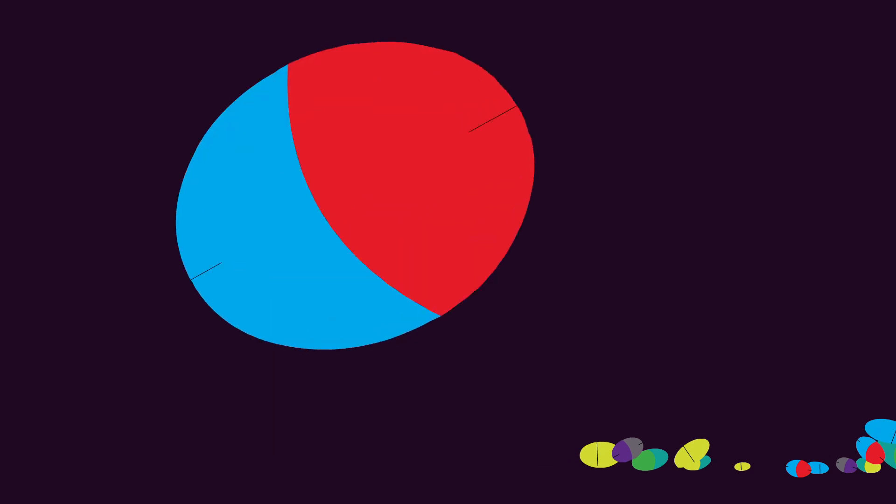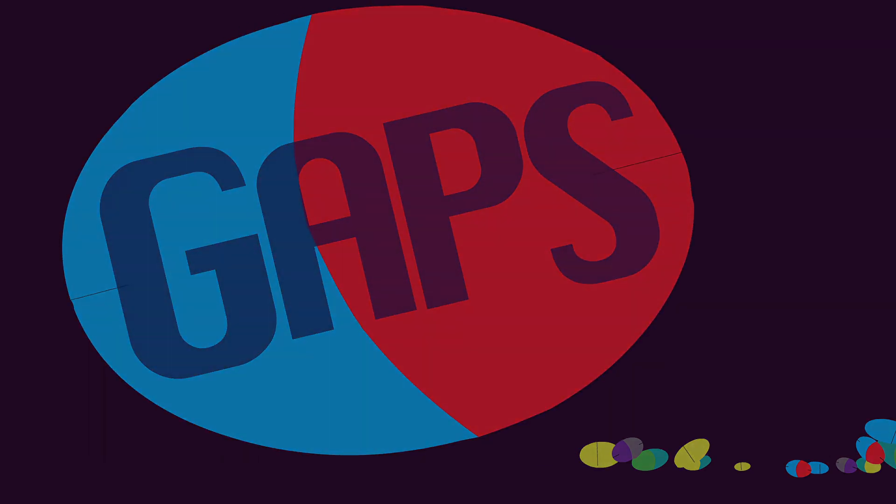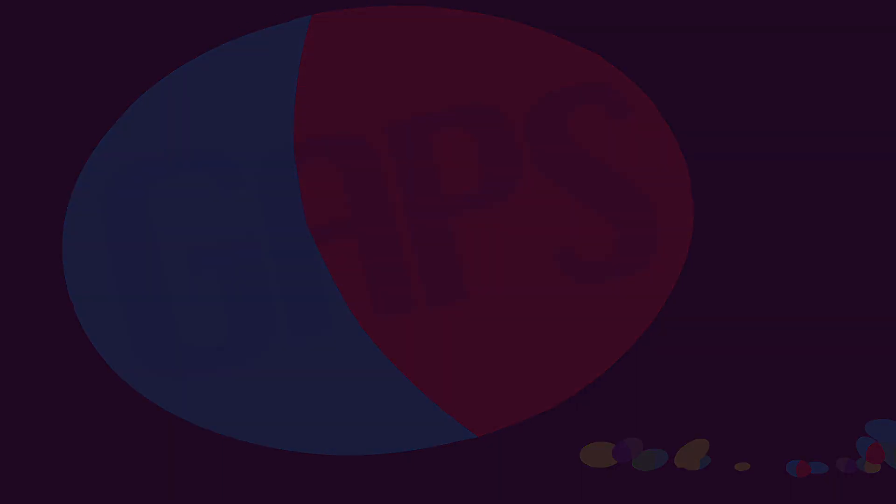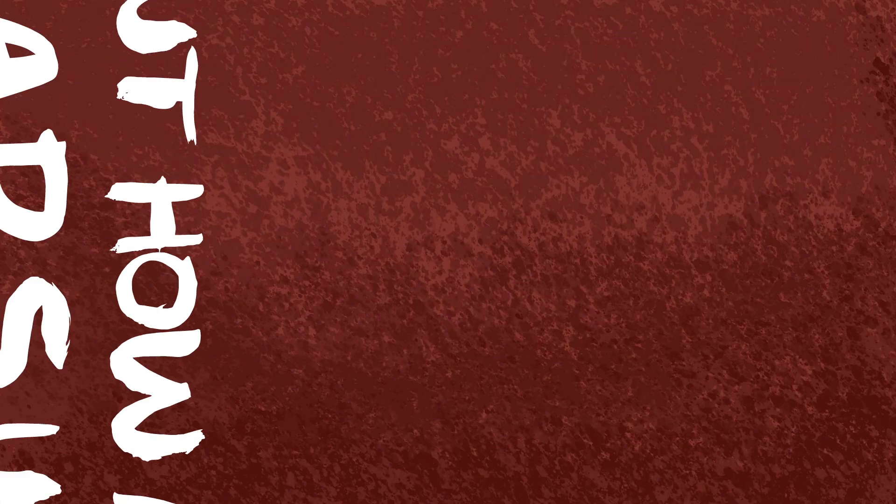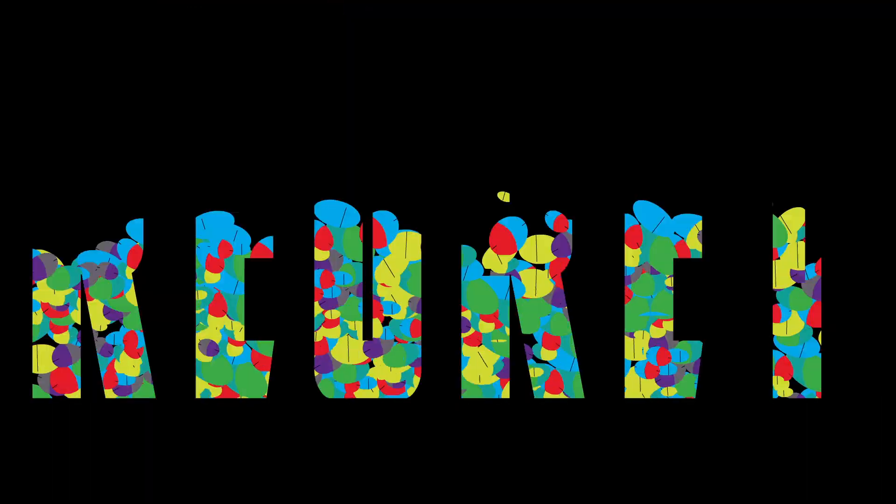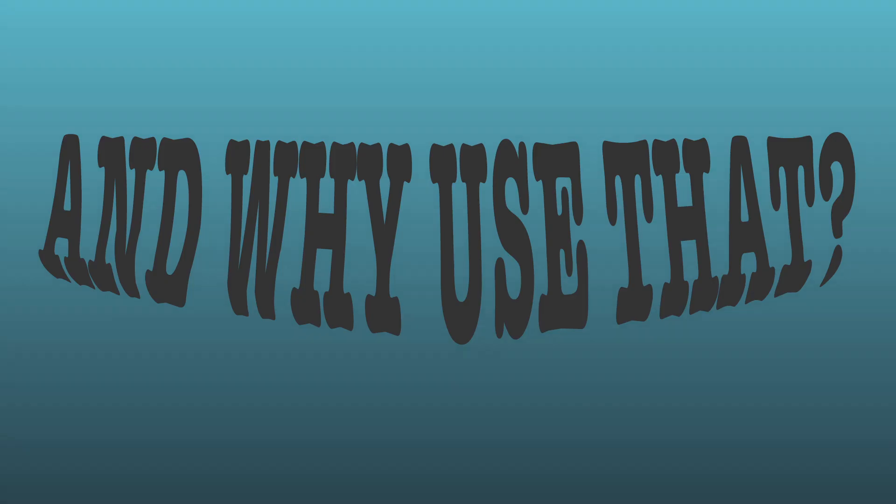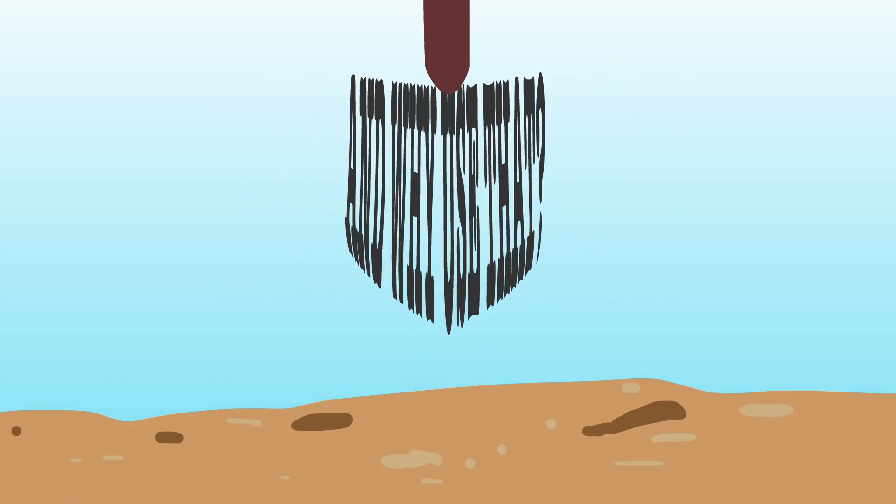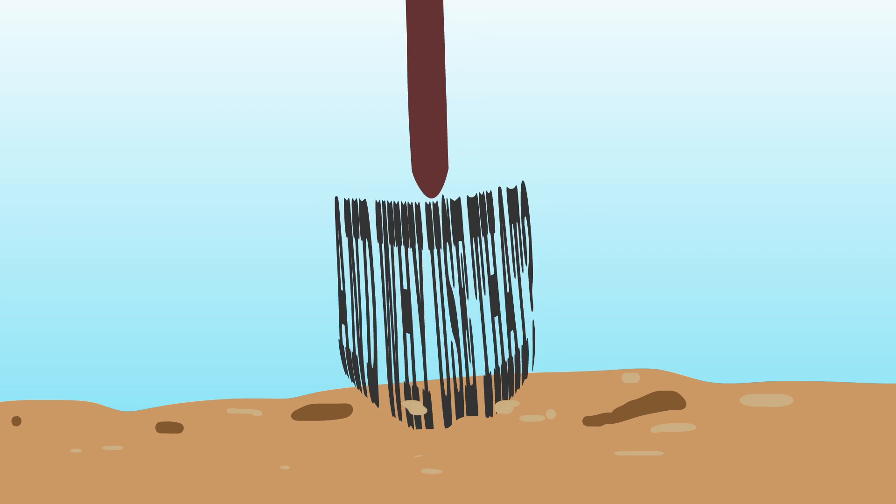Through life, we have shoved pills into gaps, into these little empty pockets within our cells. But how many capsules does it take to truly fill regret? And why use that when you can get your hands dirty by getting to the bottom of yourself or others by digging it apart?